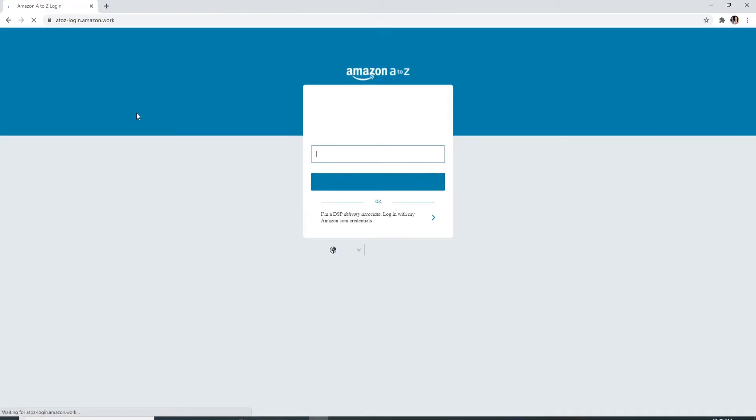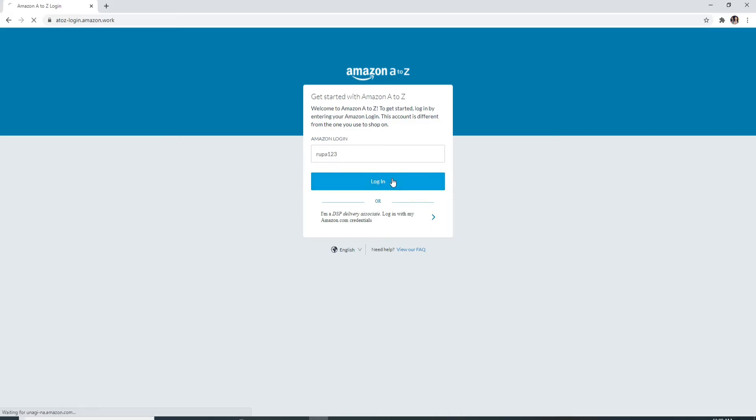This link right here. You'll be taken to the login page of Amazon A2Z. Now enter your login ID and click on the login button.